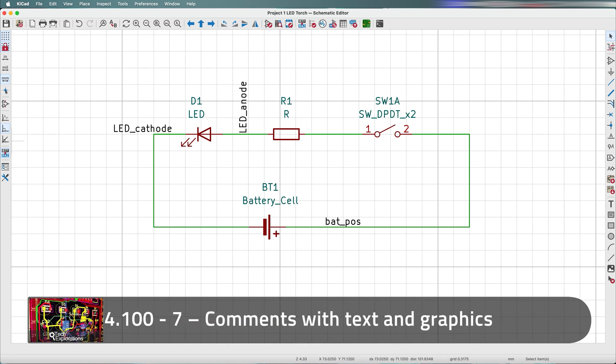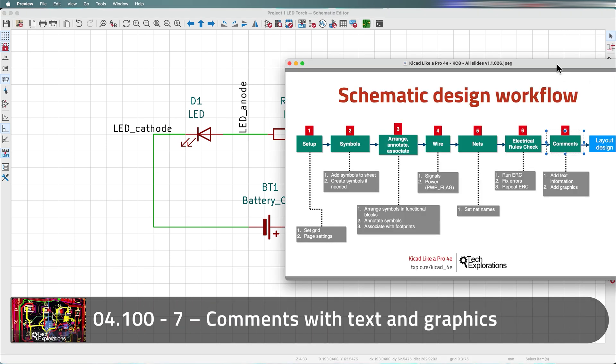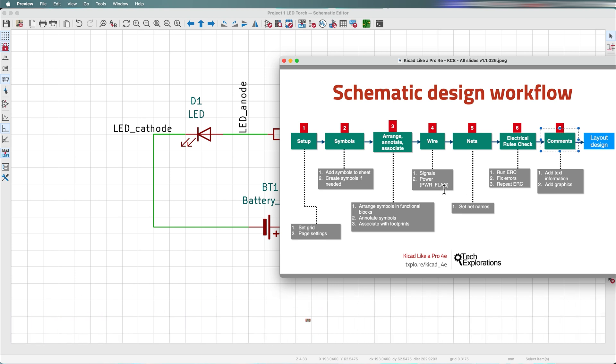In this lecture I'll show you how to complete the schematic design workflow by adding some explanatory comments which are very similar to comments in software source code.